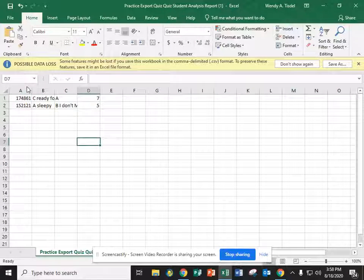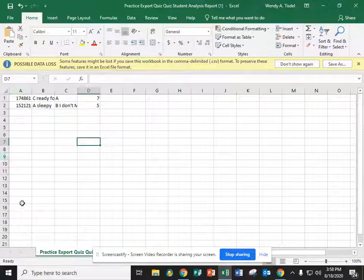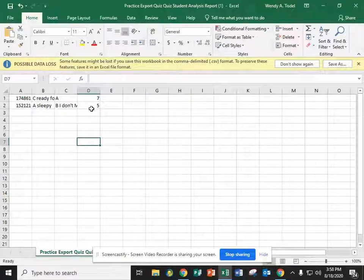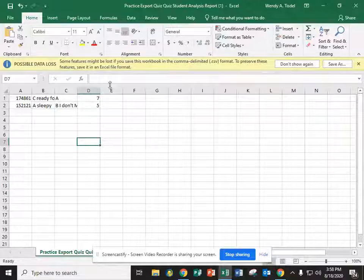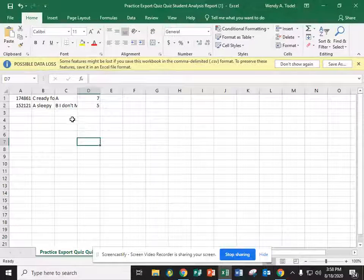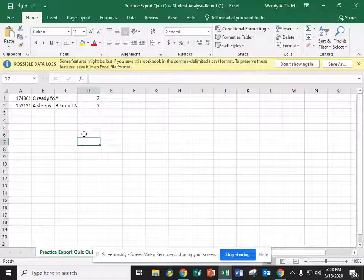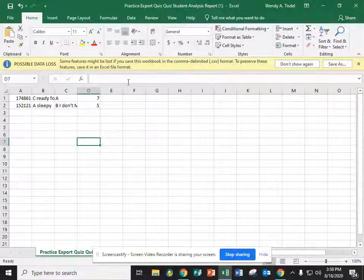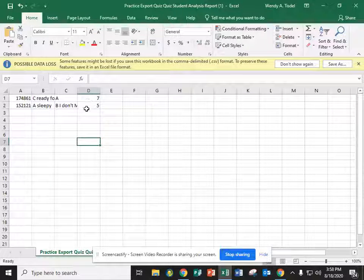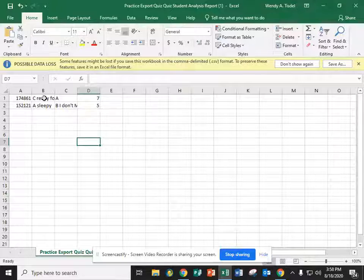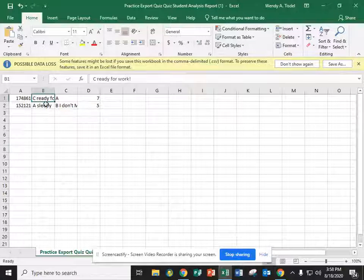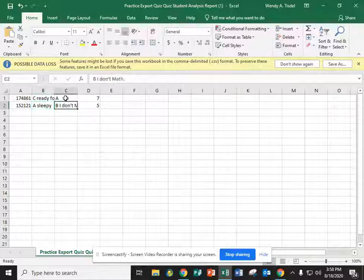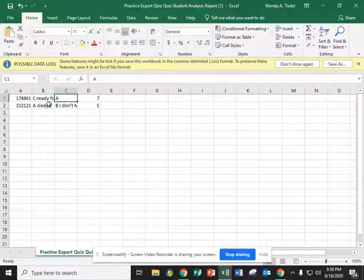So what you should have when you're done is column A should be a list of all the student ID numbers, and any column after that will be the answer choices that the students chose. Now Edu4A only wants the letter or if it was a numerical response it can have the number. So we need to get rid of all of the other words that were part of the answer choice besides the letter.